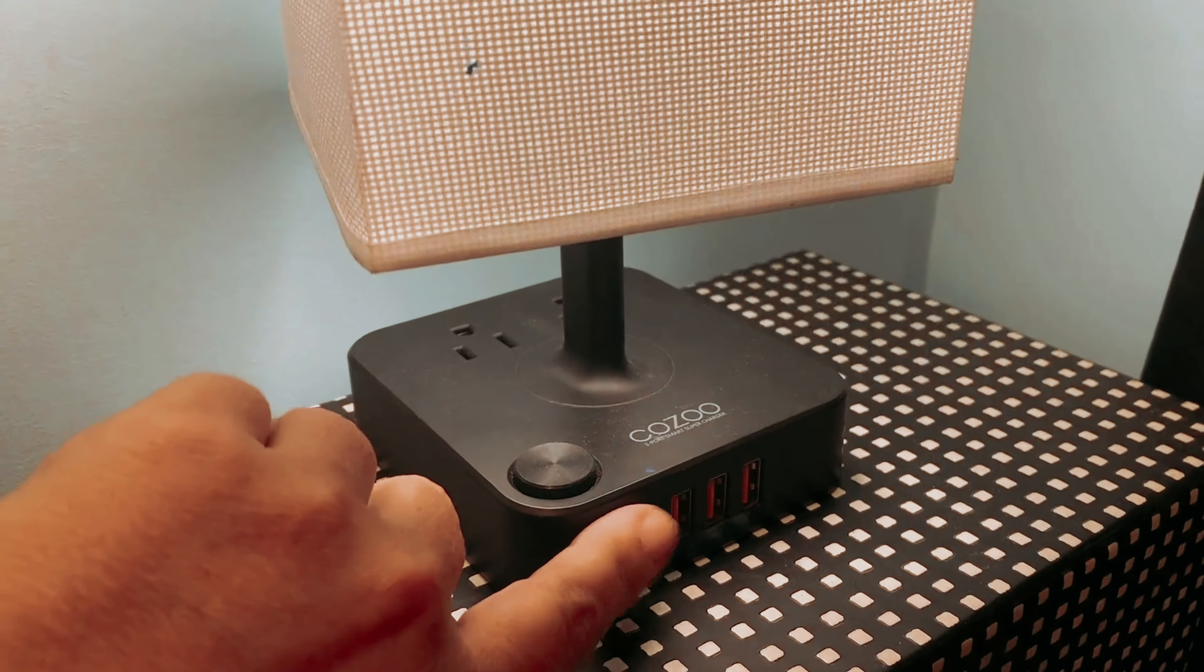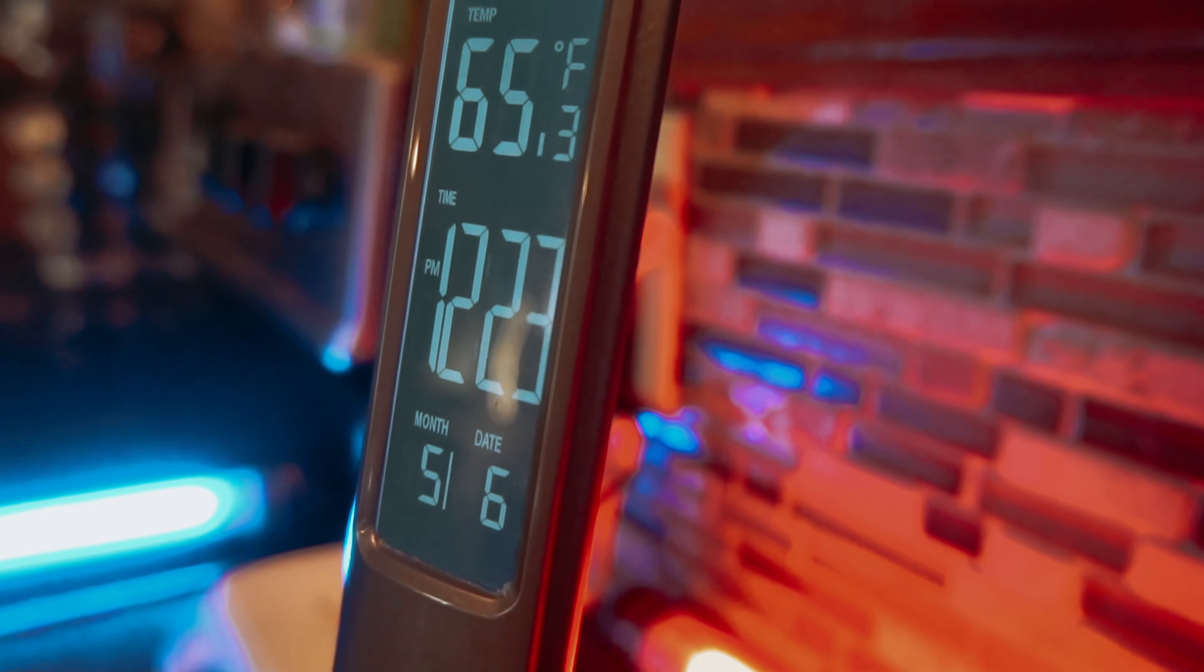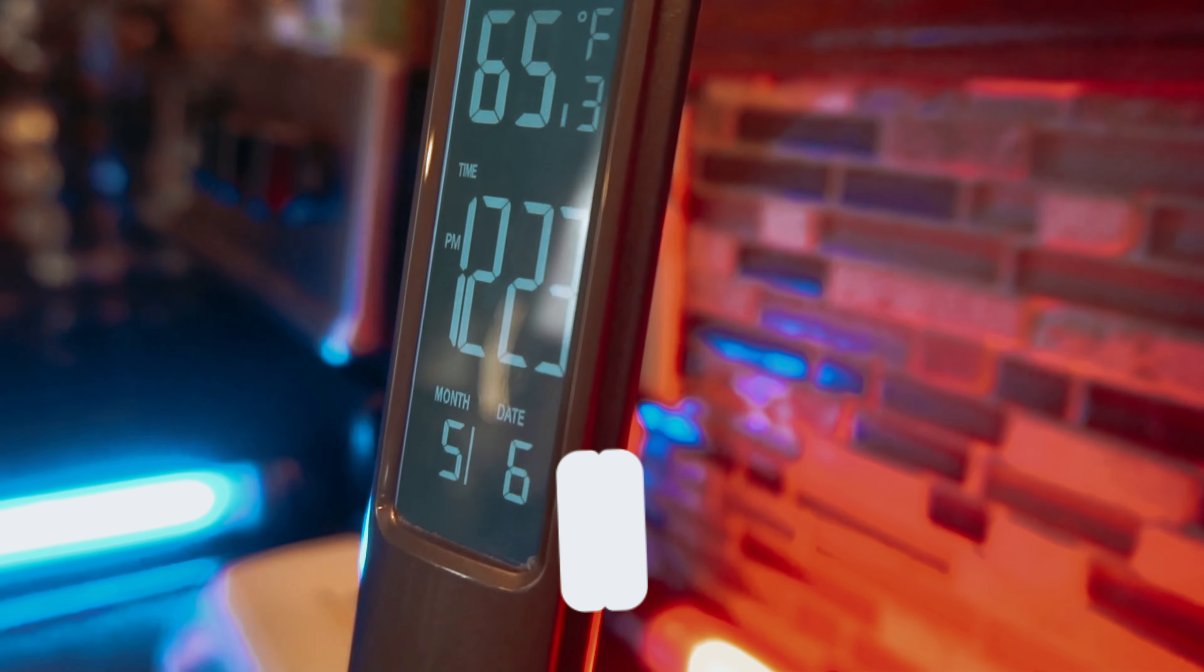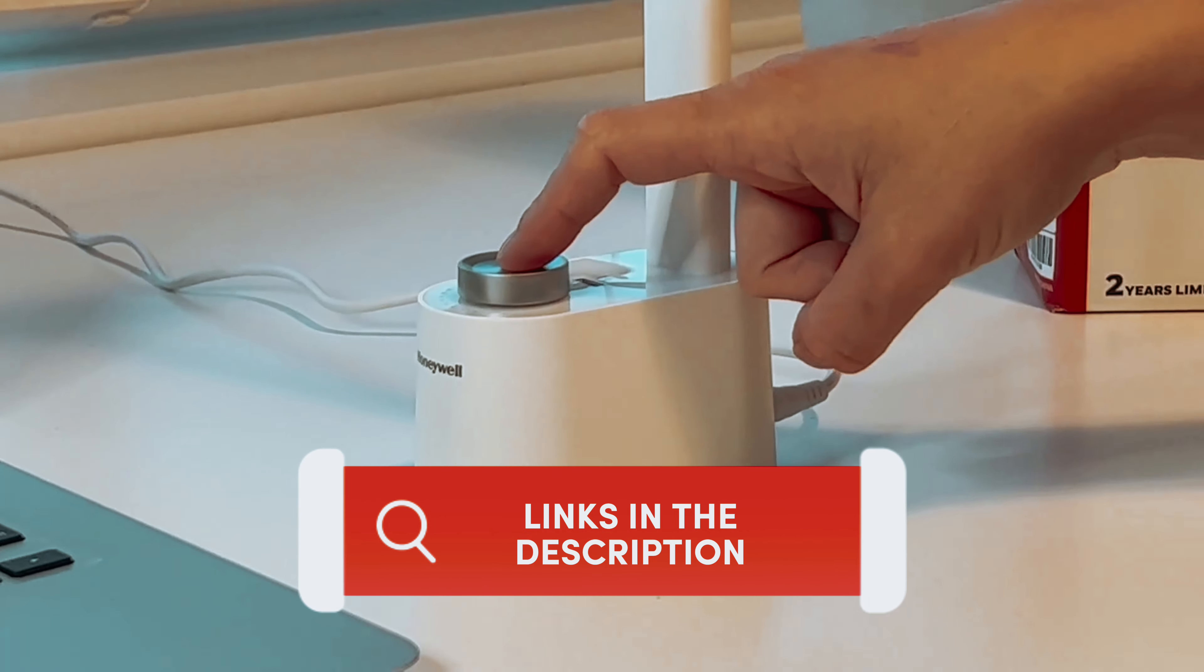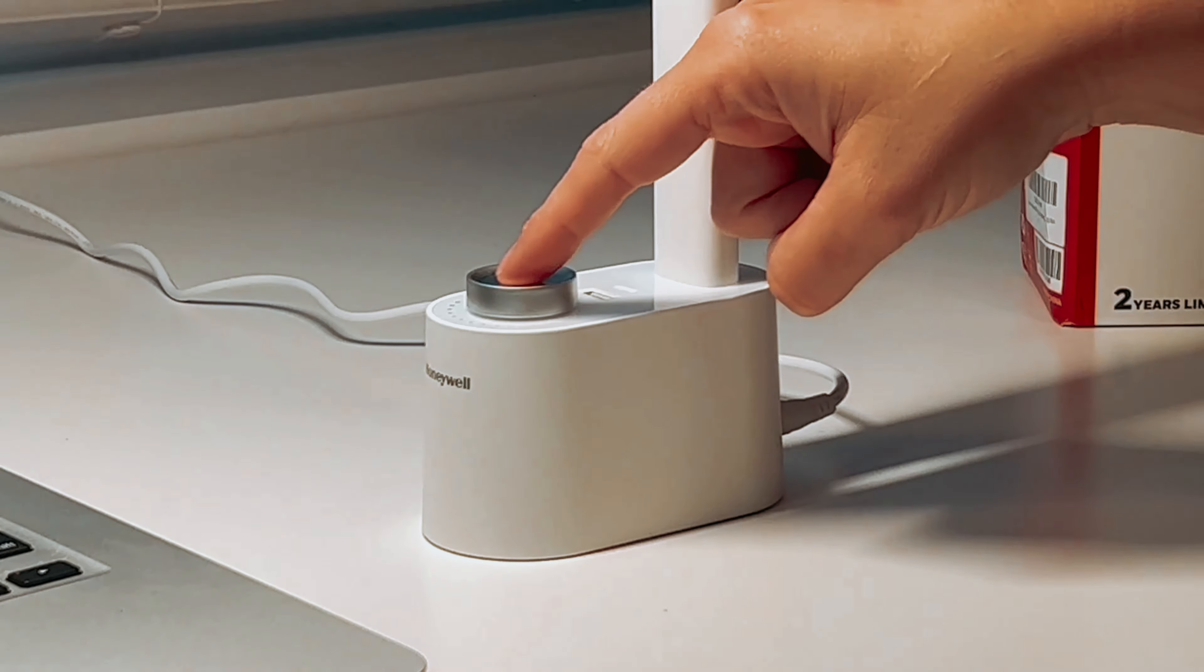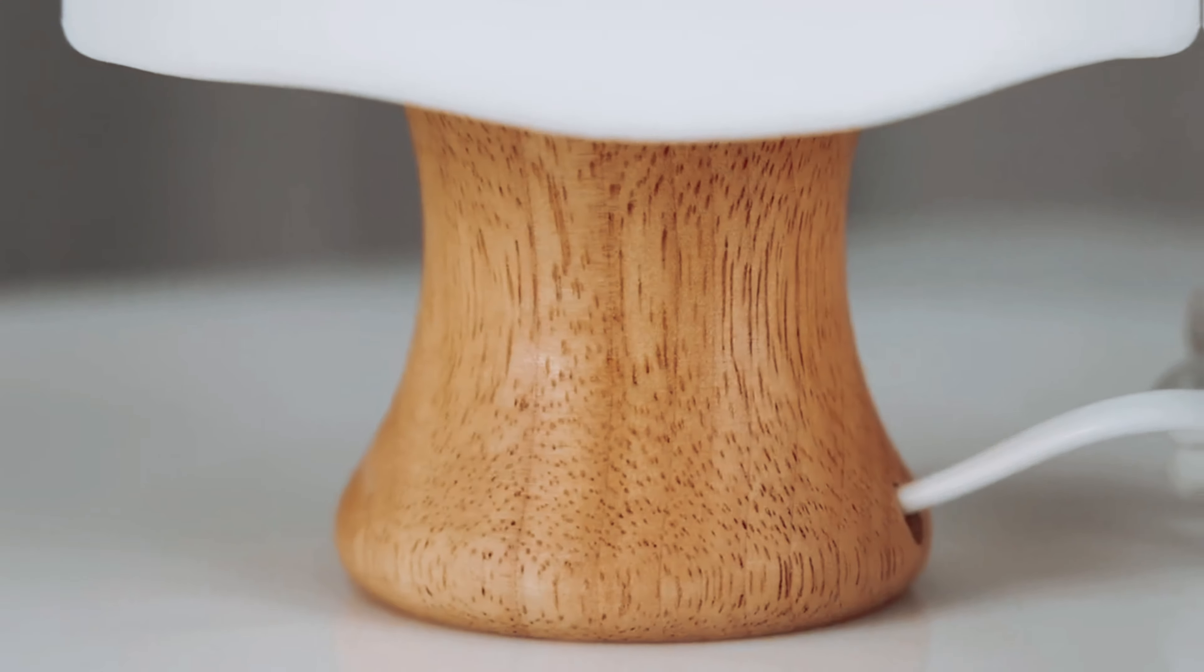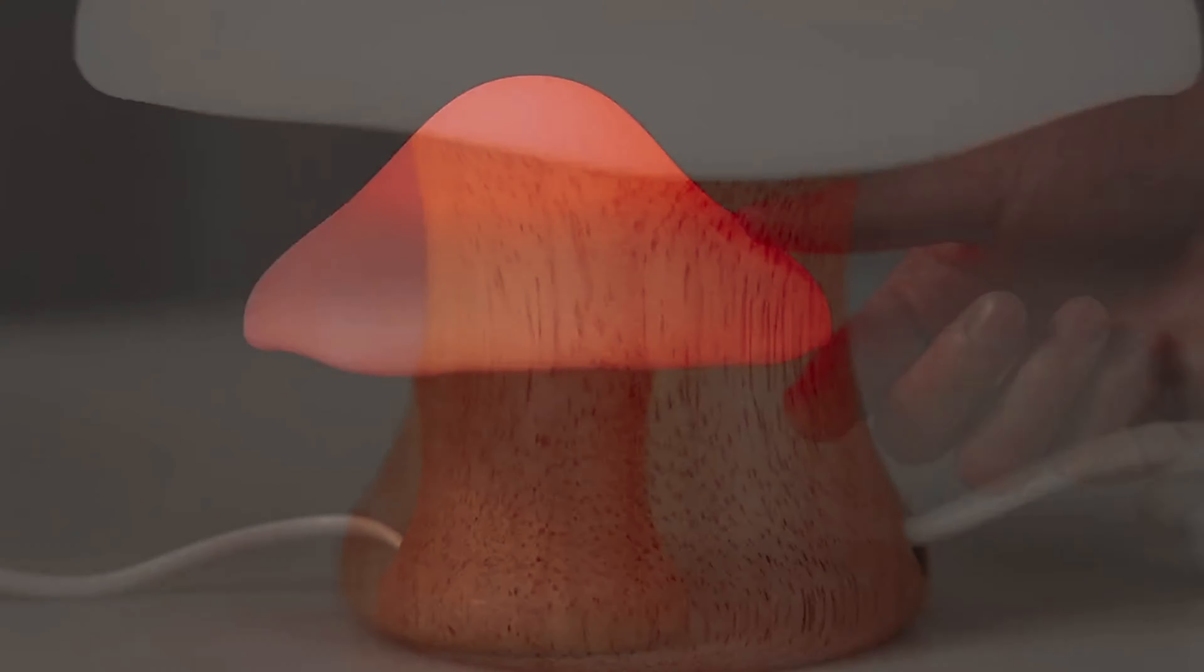Overall, this desk lamp is a versatile and practical addition to any dorm room. Its ability to charge multiple devices simultaneously, along with its sleek design and cozy lighting, make it the best desk lamp.